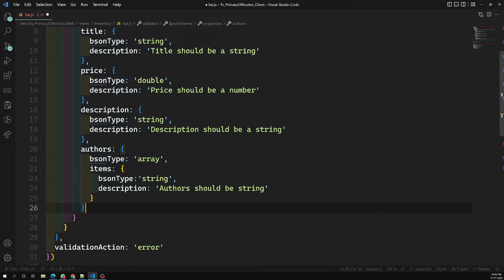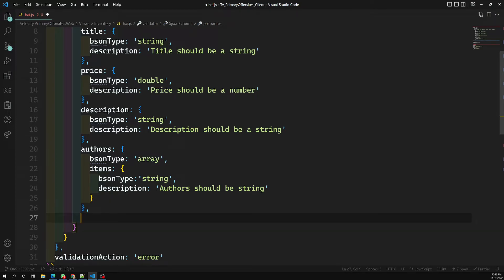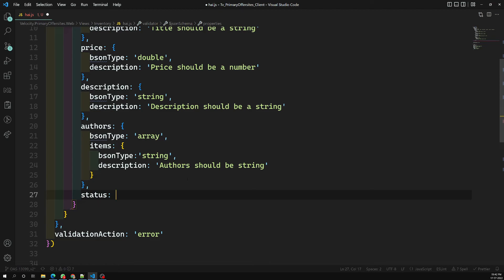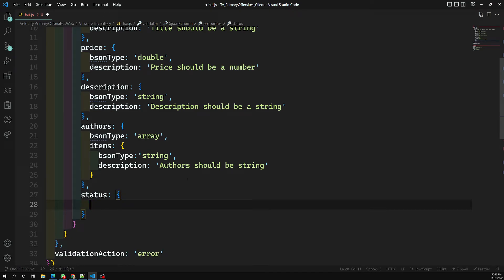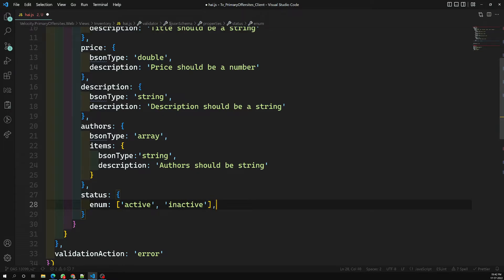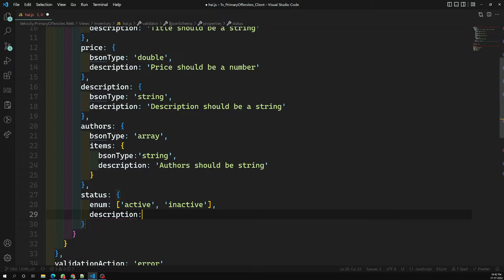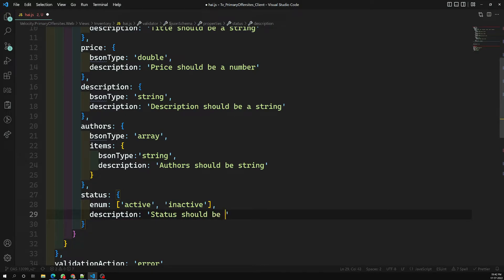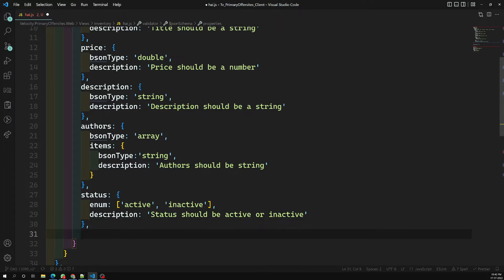For the status field, we know it should use enum. So here you write 'enum' — there is no bsonType here — and it will be an array with values 'active' and 'inactive'. You can also write a description message such as 'status should be active or inactive'.